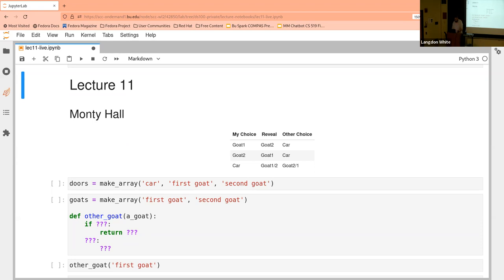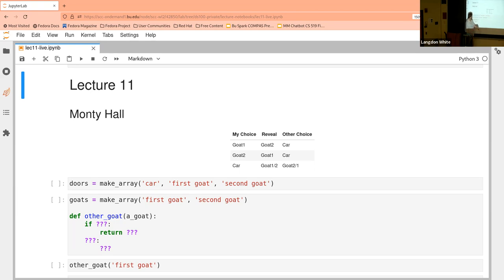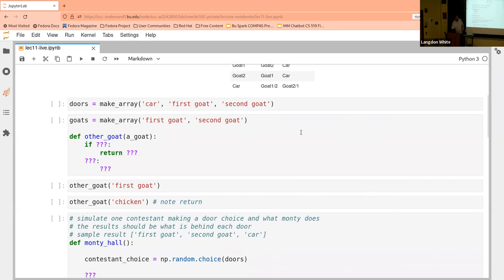So the options are: your choice is goat one, goat two, or car. If you chose goat one, they reveal goat two and the remaining is the car. If you chose goat two, they reveal goat one and the remaining is the car. If you chose the car, goat one or two are the other options. We're going to make an array of those, and I want you to write a method that gives us the other goat.